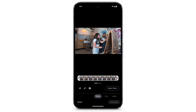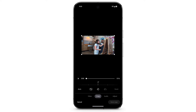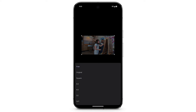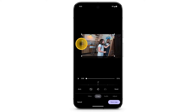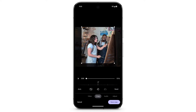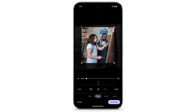To crop the video, swipe to select Crop. To crop to a specific aspect ratio, tap the Aspect Ratio icon. Or to adjust the crop yourself, move a corner of the video or move the side of the image border. To rotate the video 90 degrees, tap the Rotate icon, or use the Rotation slider. When finished, tap Save Copy.